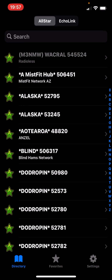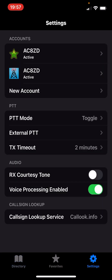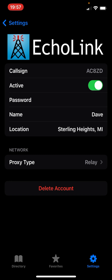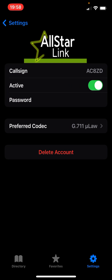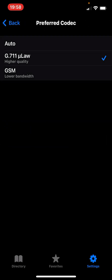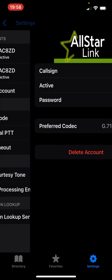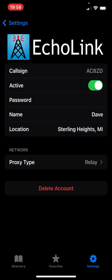Let's take a look at the app — I'm opening it up here. When you first enter the app, you're going to have to add your account. You will need an All Star account and an Echo Link account. If you already have an Echo Link account, you can put your credentials in here. Same thing with All Star — you create an account and put your credentials in. There's a Preferred Codec option; just leave it on the default. Higher quality is better.